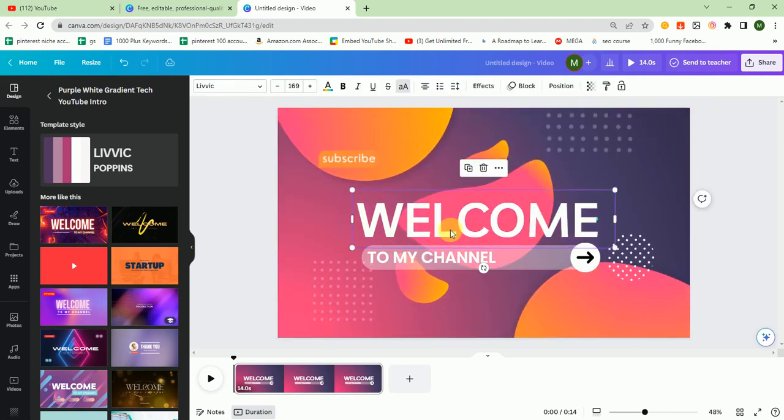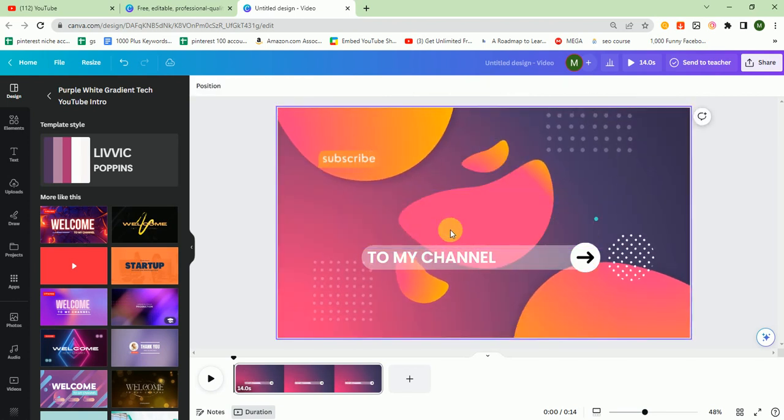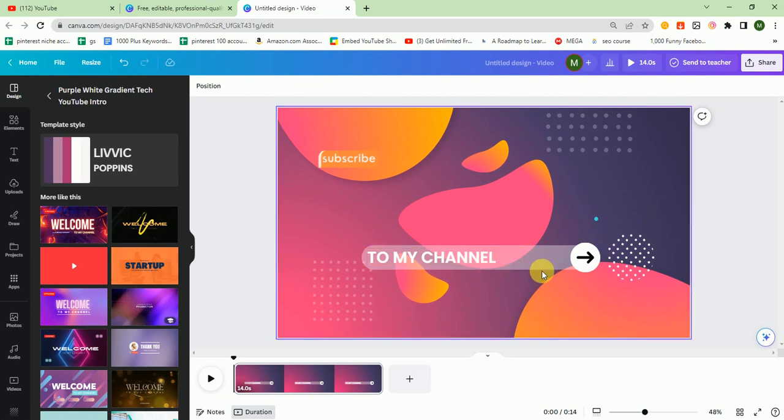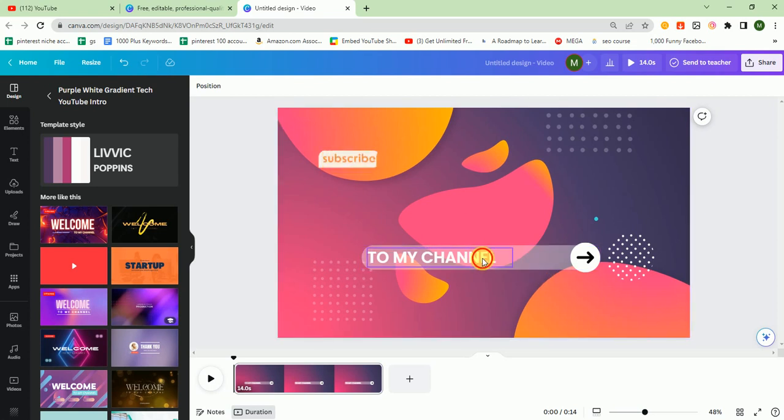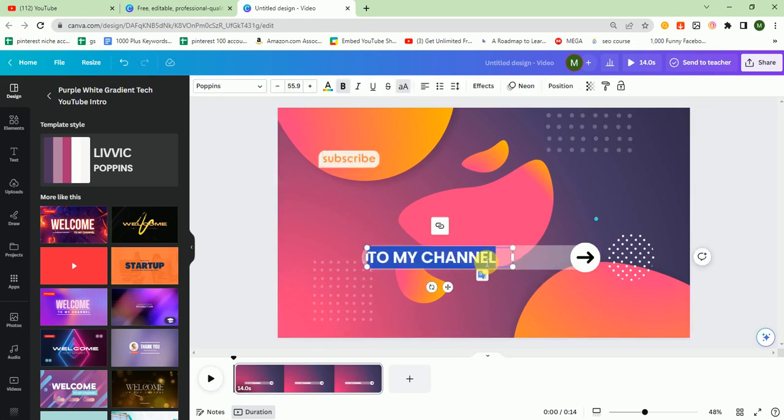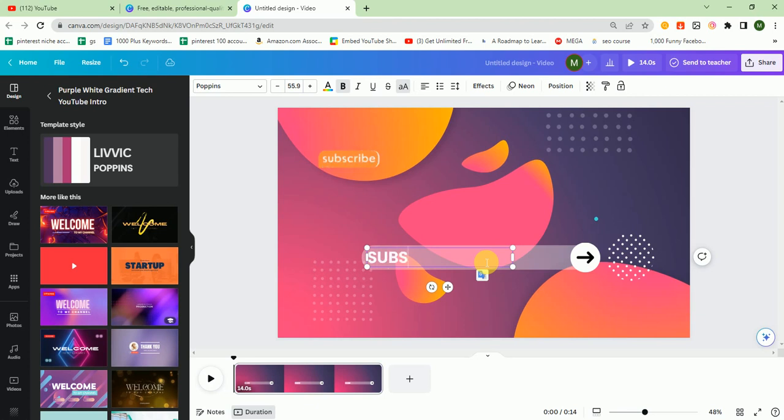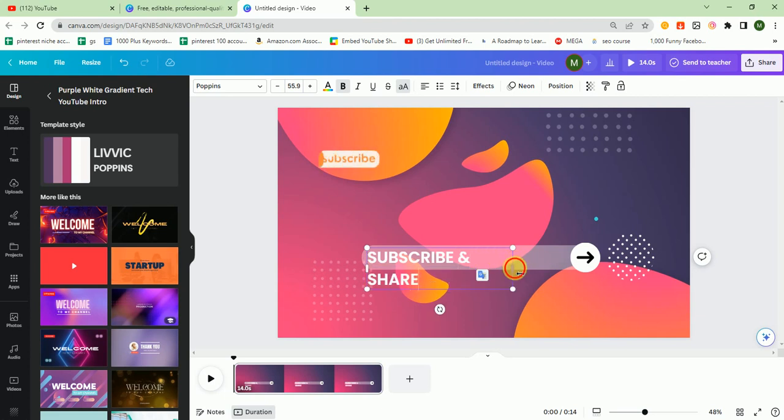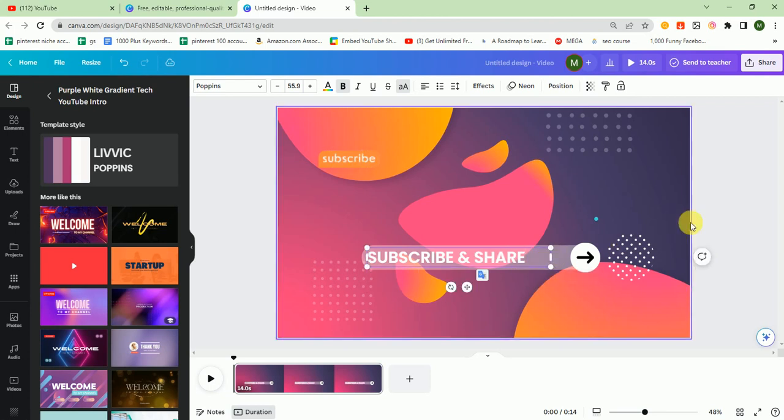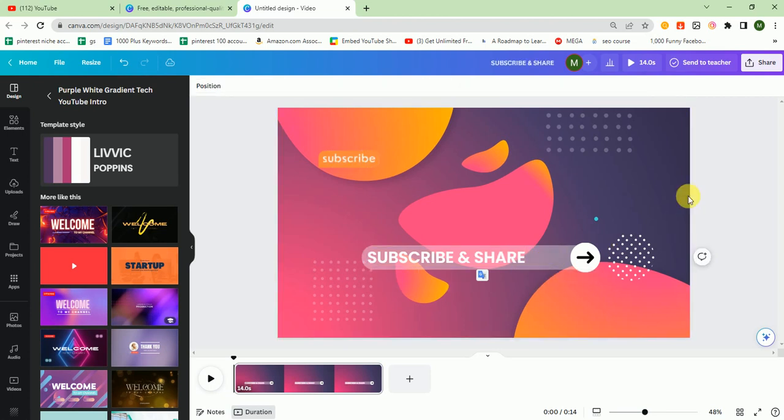I remove this one and I write here subscribe and share. After that, I again choose an element.